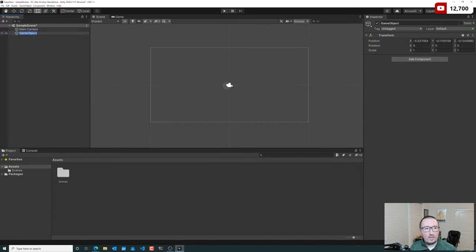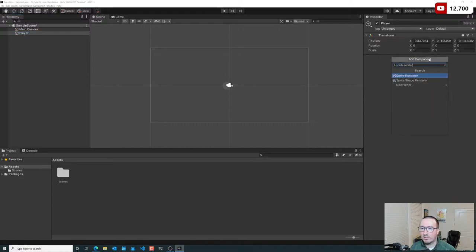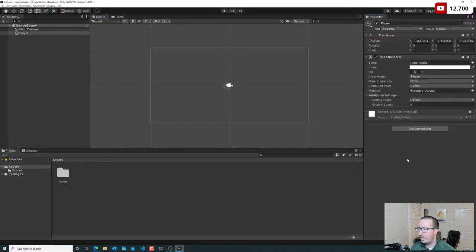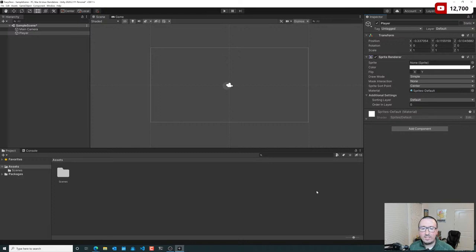We're going to create this empty game object and name it 'player.' We want to make this into a sprite — we want it to have a texture attached to it. With it selected, I can go to Add Component, type in 'Sprite Renderer,' and click. You can add images or sprites to Unity — they're more or less the same thing, showing an image on screen. Sprites are processed a little differently and are recommended when it comes to physics and collisions.